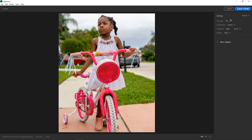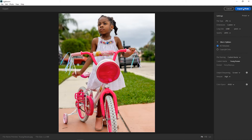In the export settings, under dimensions, make sure you select Custom. Here, the long side refers to the longest dimension. Since the height is the longest side in a 4 by 5 crop, set that to 1350 — Lightroom will automatically do the math and set the width to 1080. What's important is to make sure the width on all your images is 1080 so it doesn't get reduced.